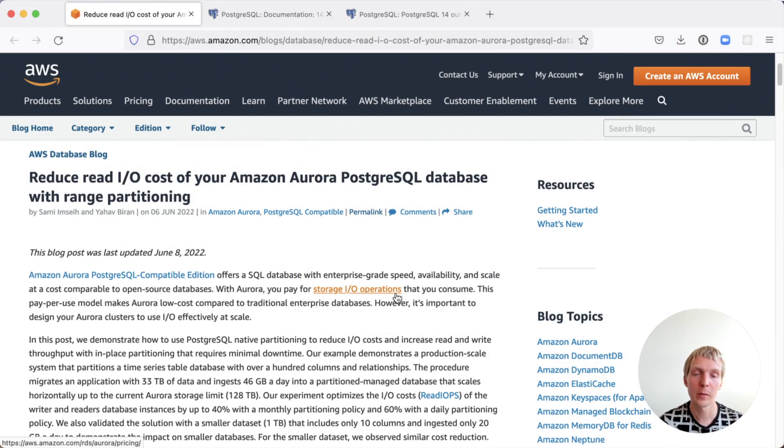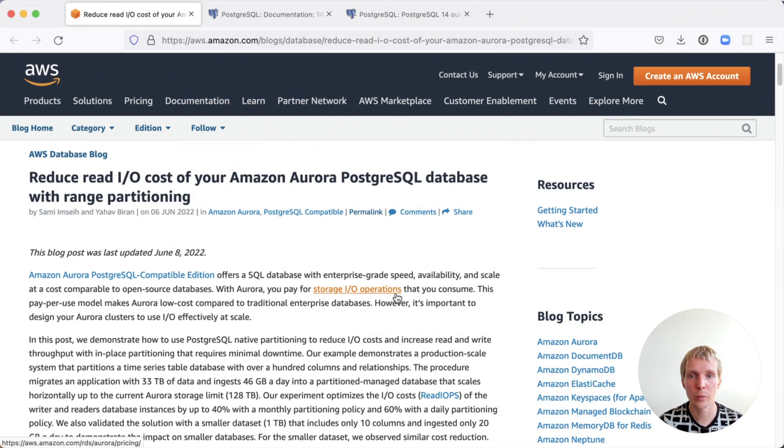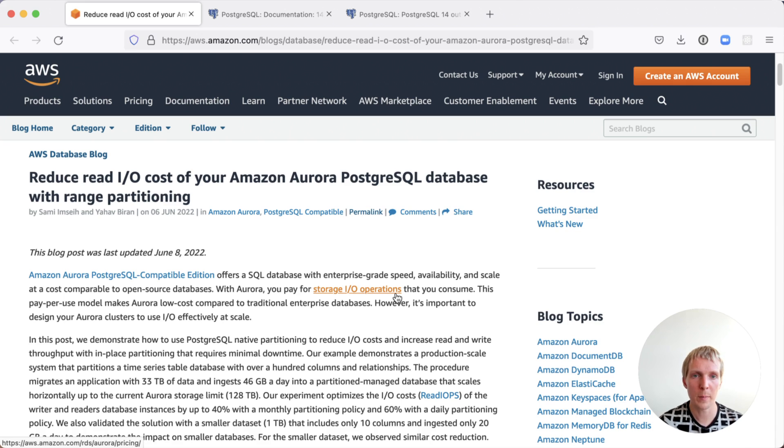Hello and welcome to 5 Minutes of Postscripts. My name is Lukas and today we want to talk about using partitioning to reduce Aurora I/O costs and how partition pruning speeds up query performance.